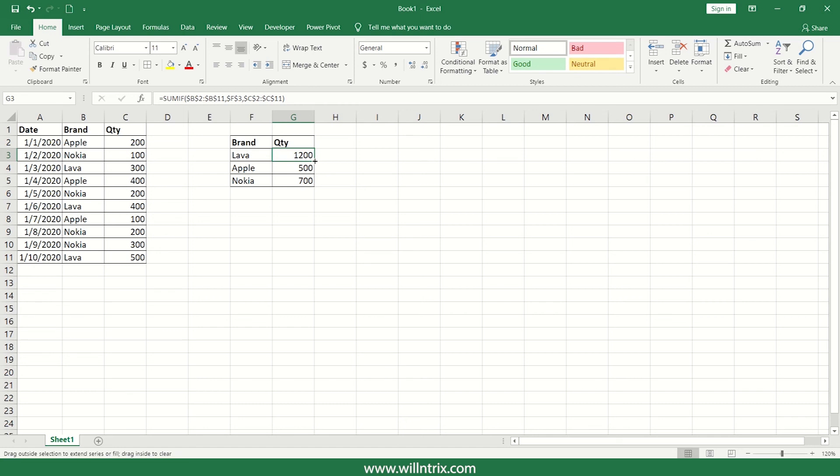I'll just drag it down. So now you are getting the same answer everywhere. Let us check the reason.